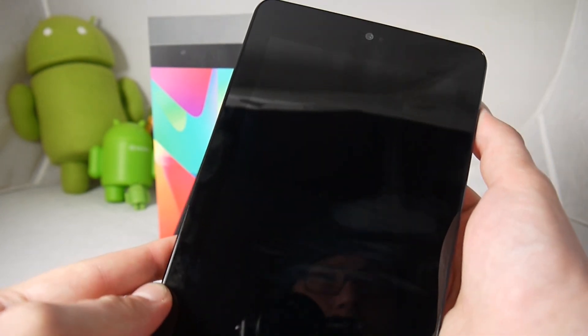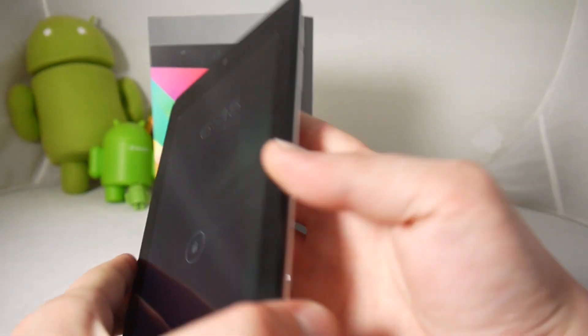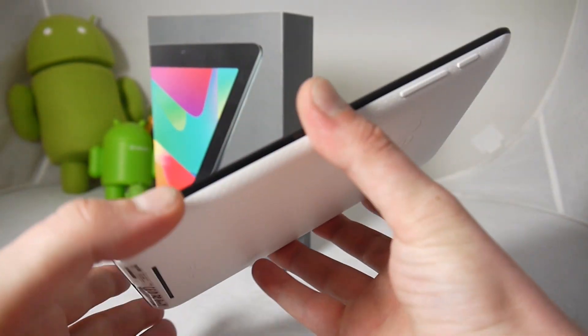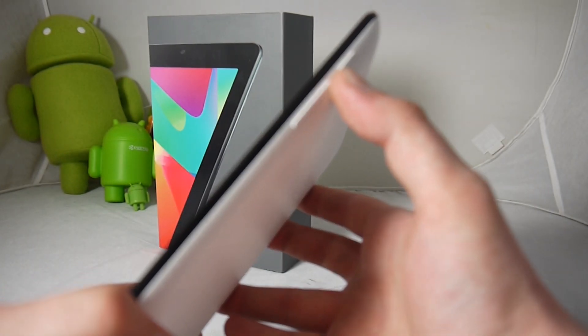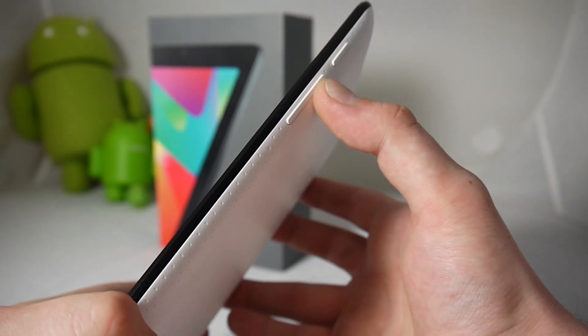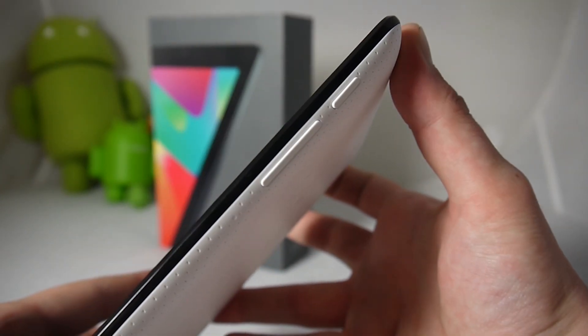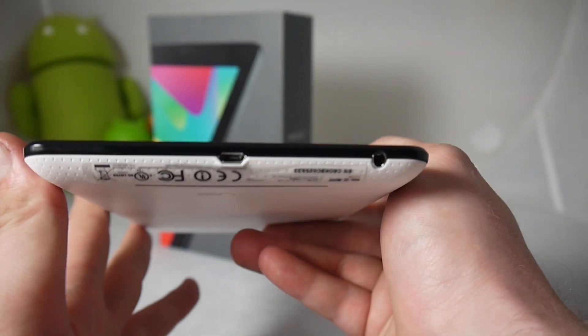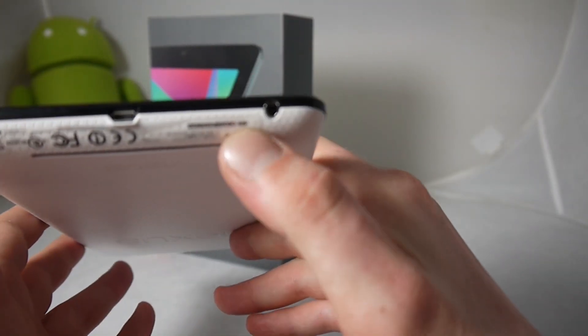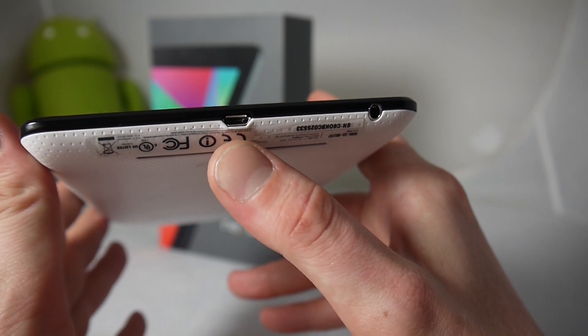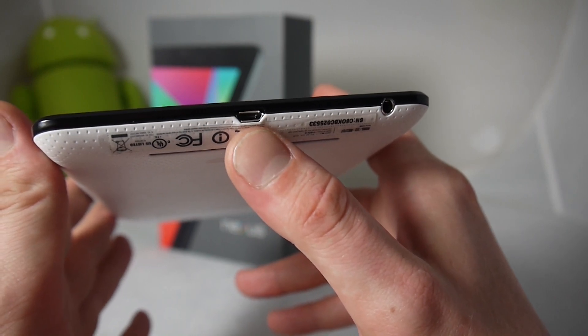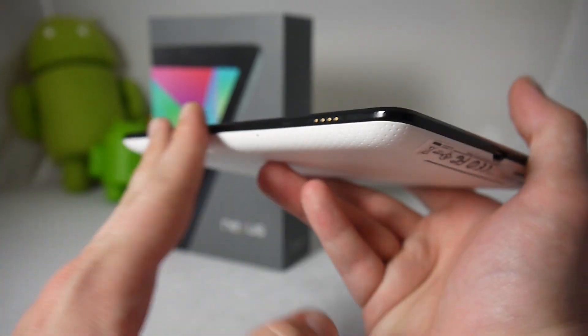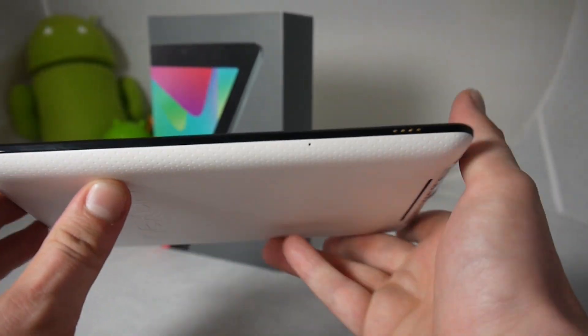And let's go over to the side here. We have a volume rocker as well as the power lock switch right here. And let's go to the bottom right here. We have a 3.5 millimeter headphone jack and the micro USB port for charging.